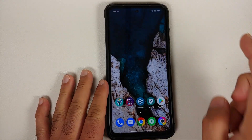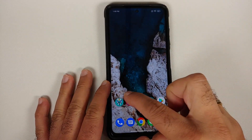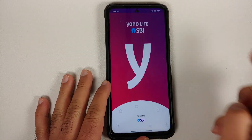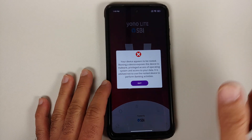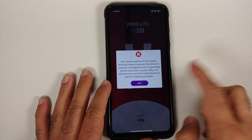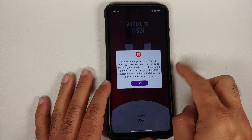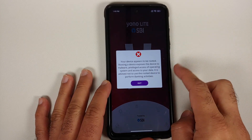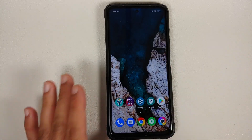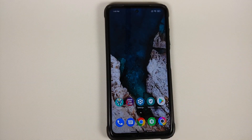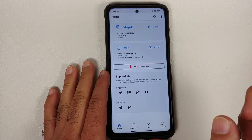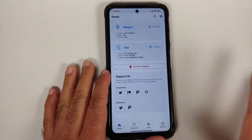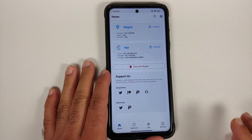In spite of SafetyNet passing, when I try to open this banking application called Yono Lite, it tells me that my device appears to be rooted and I cannot use it. This is where Shamiko comes into the picture.